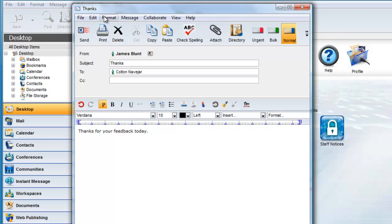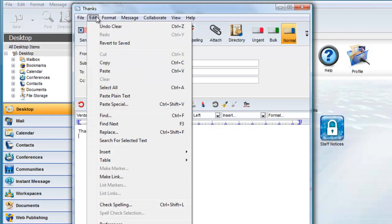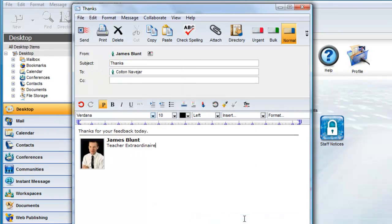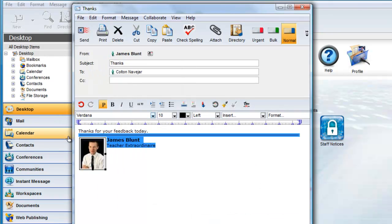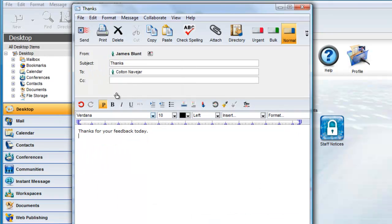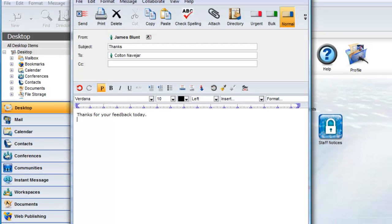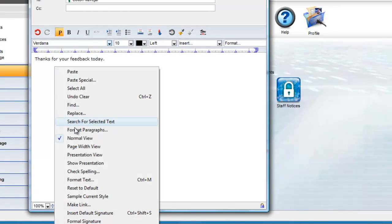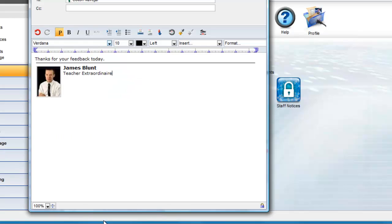If you want to add one of your alternate signatures, you can choose Edit, Insert, and choose the signature of choice. Or, you can right-click on the message and choose the signature from the selection list.